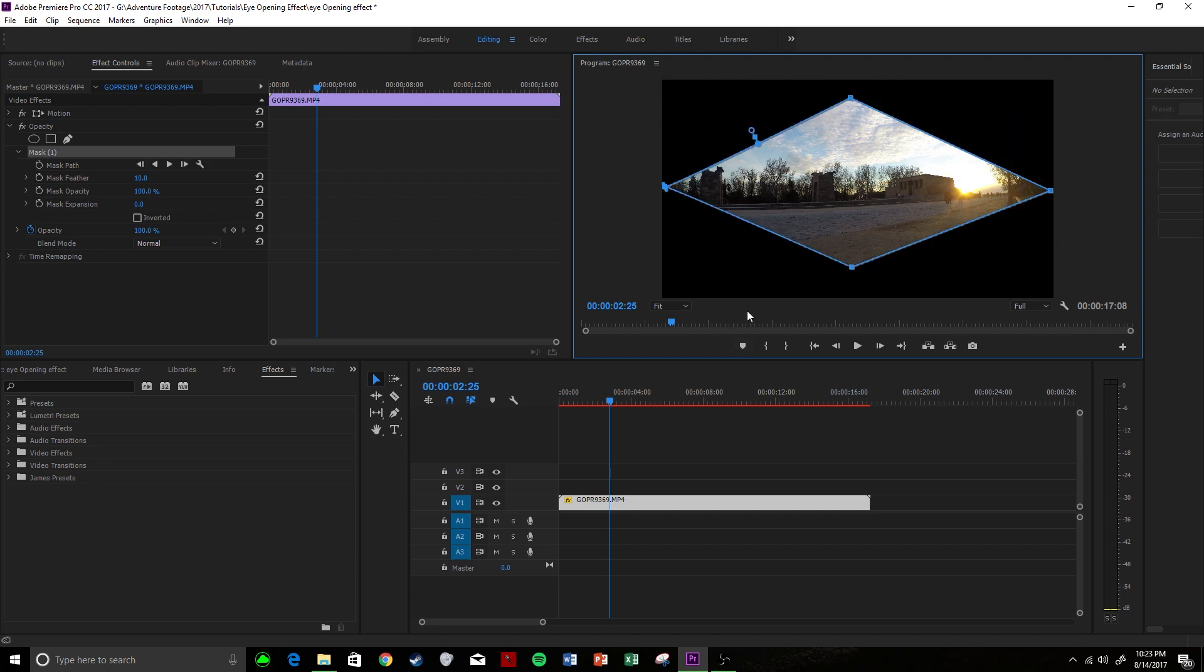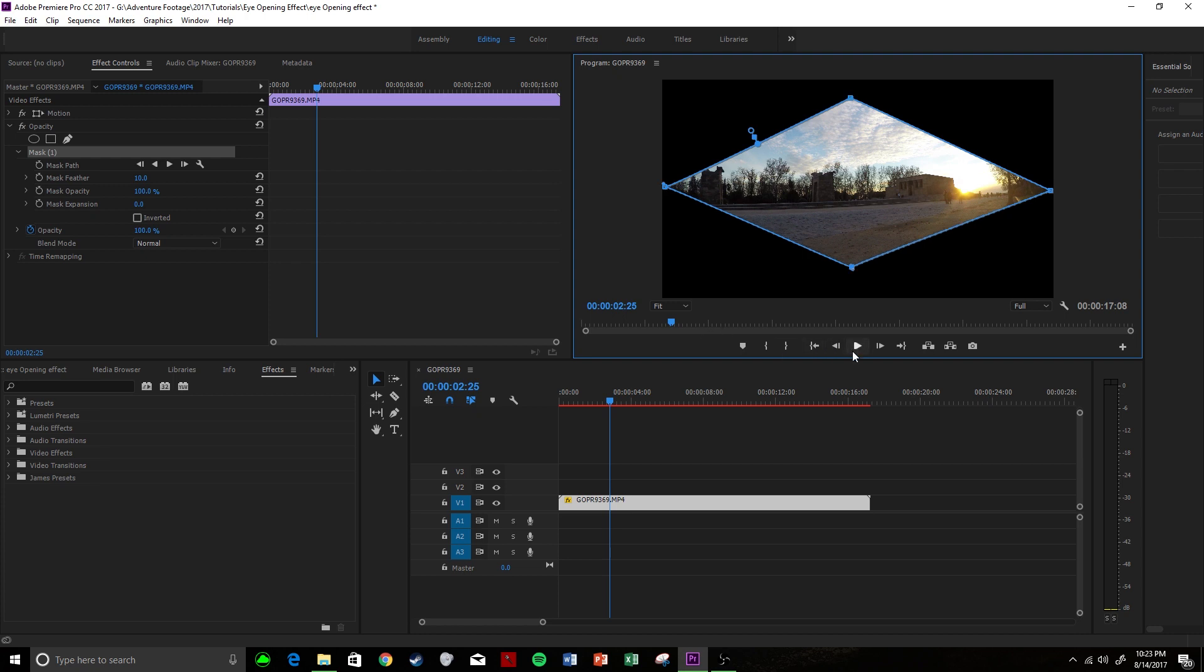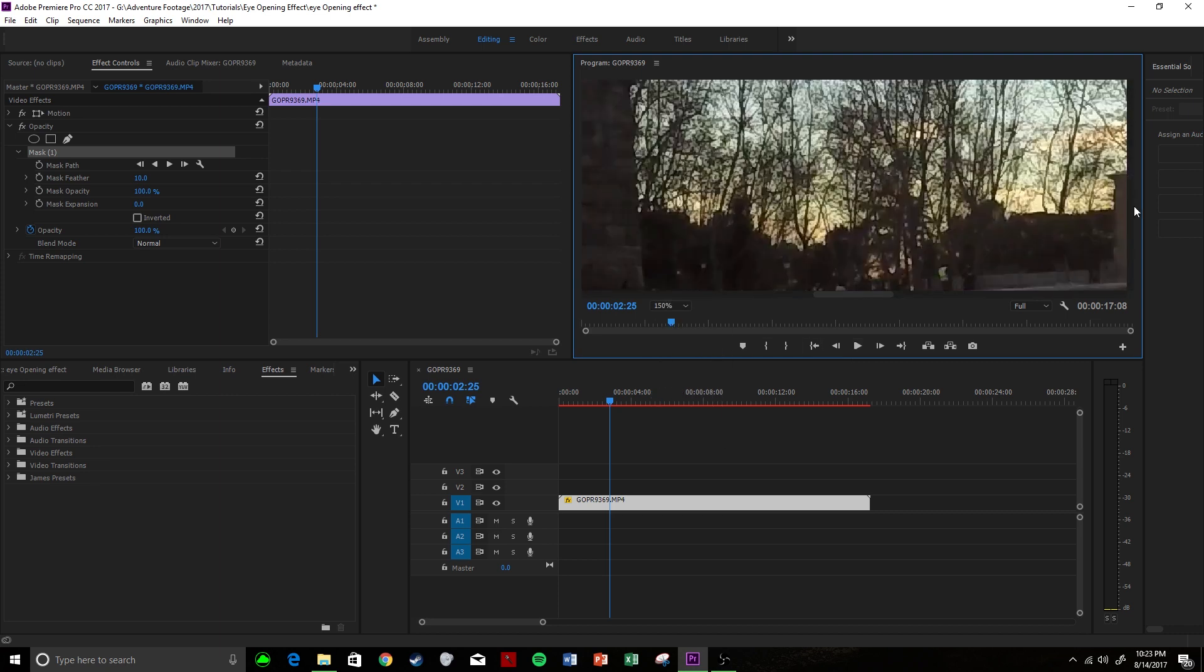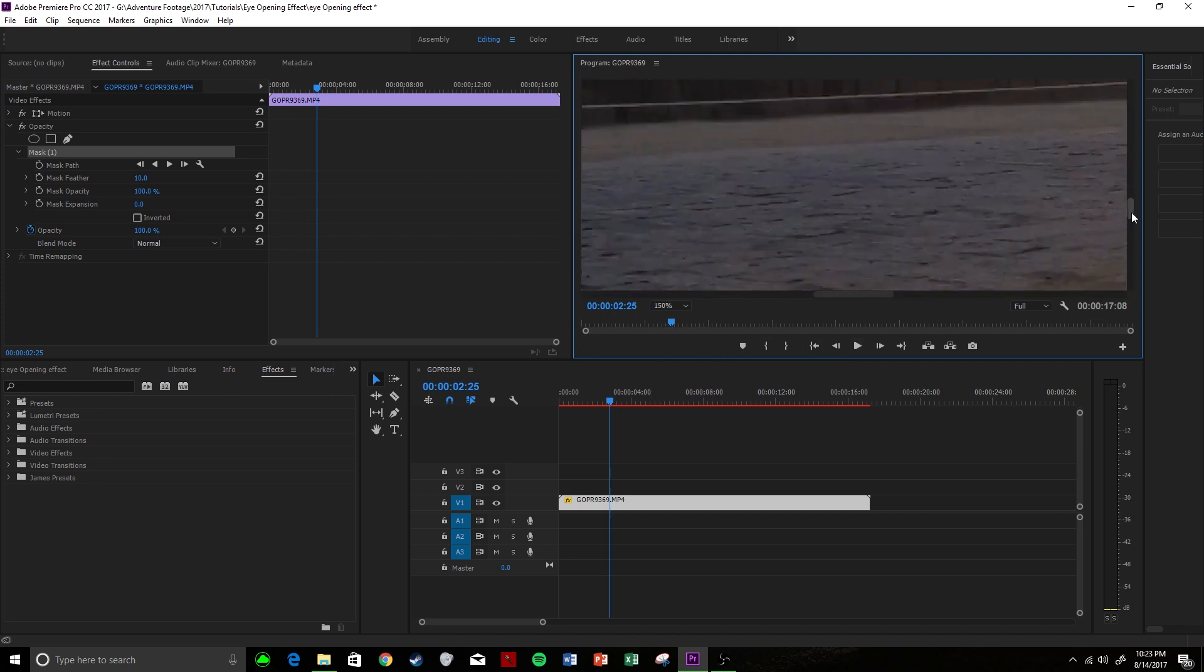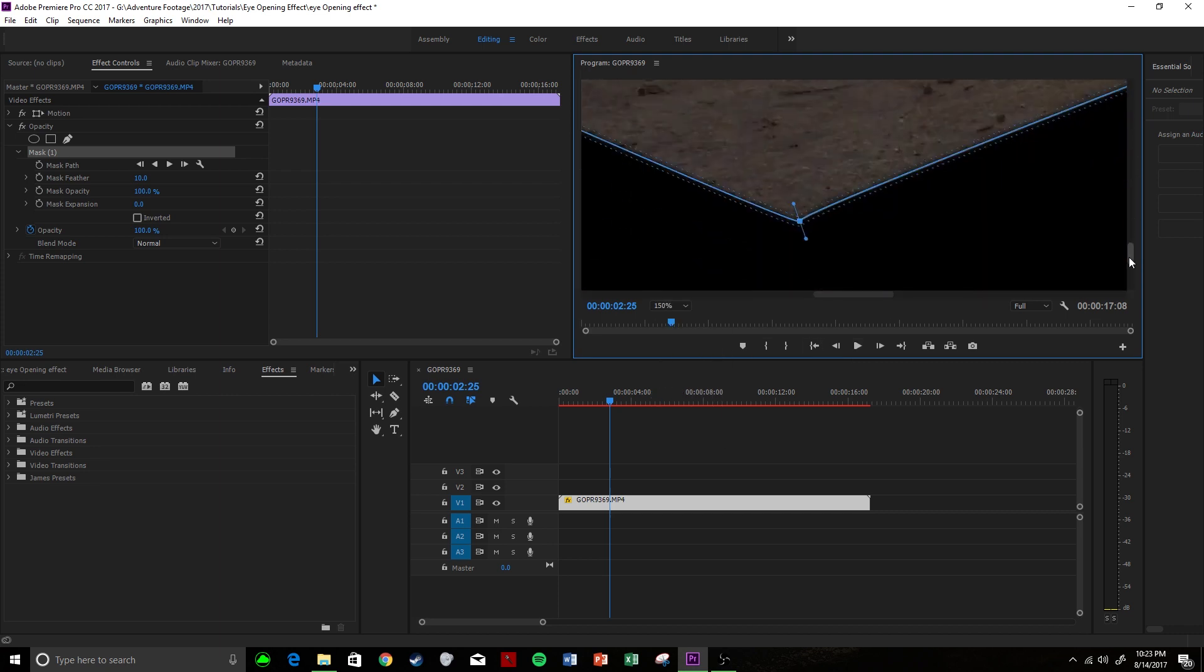So with this mask we're then going to come to these two points here, we're going to hold alt and we're going to click the point and we're going to hold alt and click this point. Now we're going to have to zoom in here I believe to be able to see this but what that does is it gave us these two little prongs here which allow us to affect the curve of our clip.